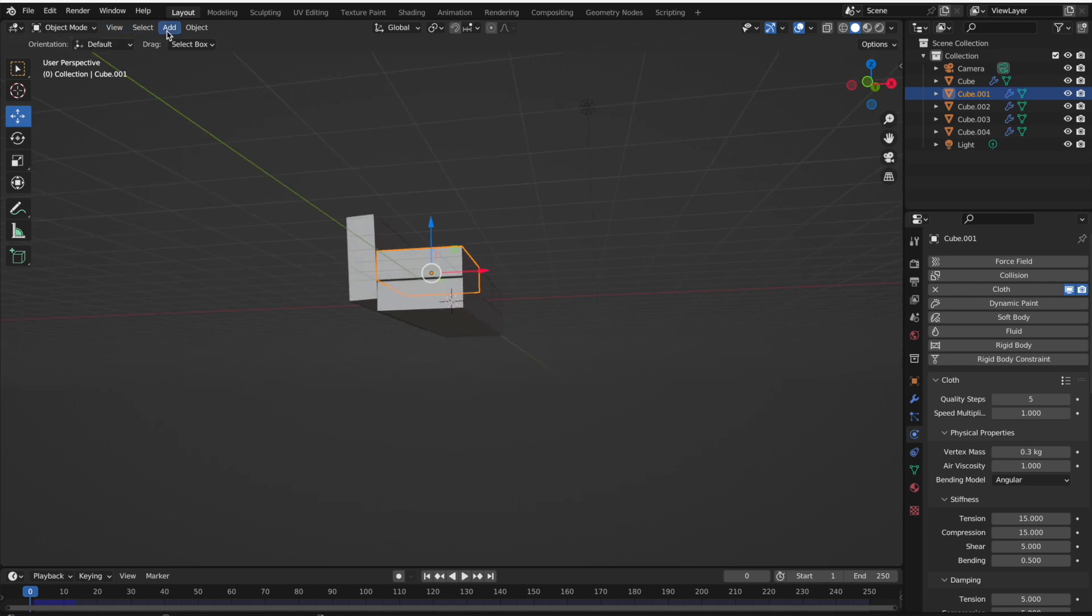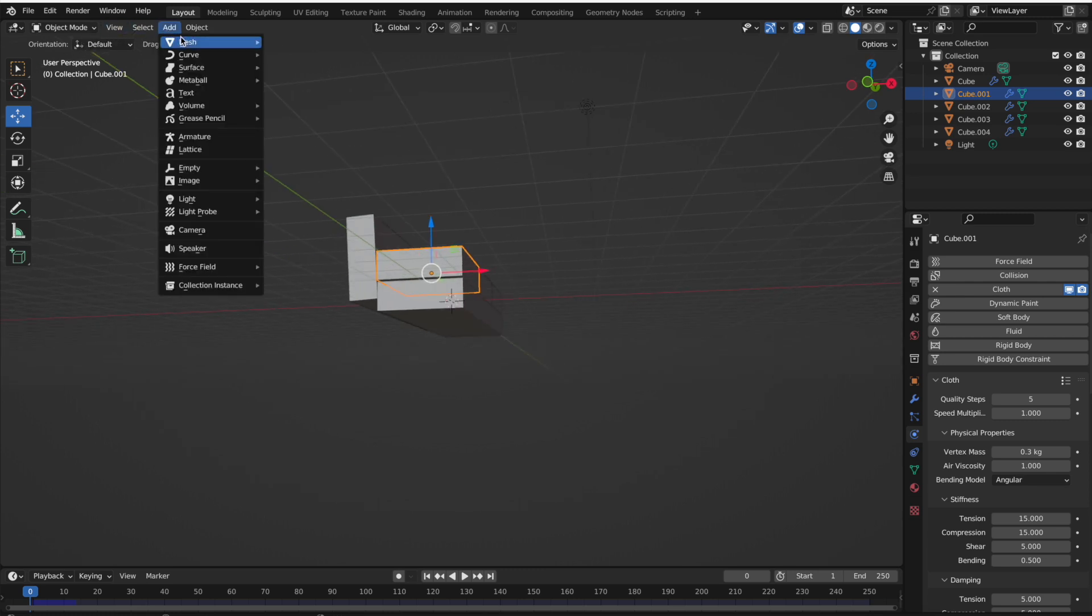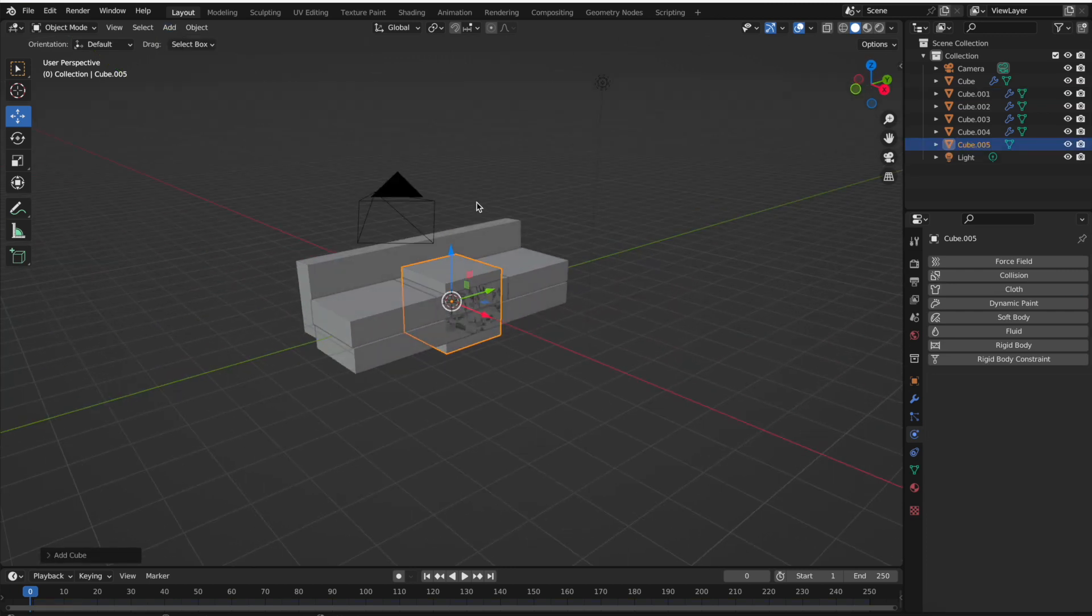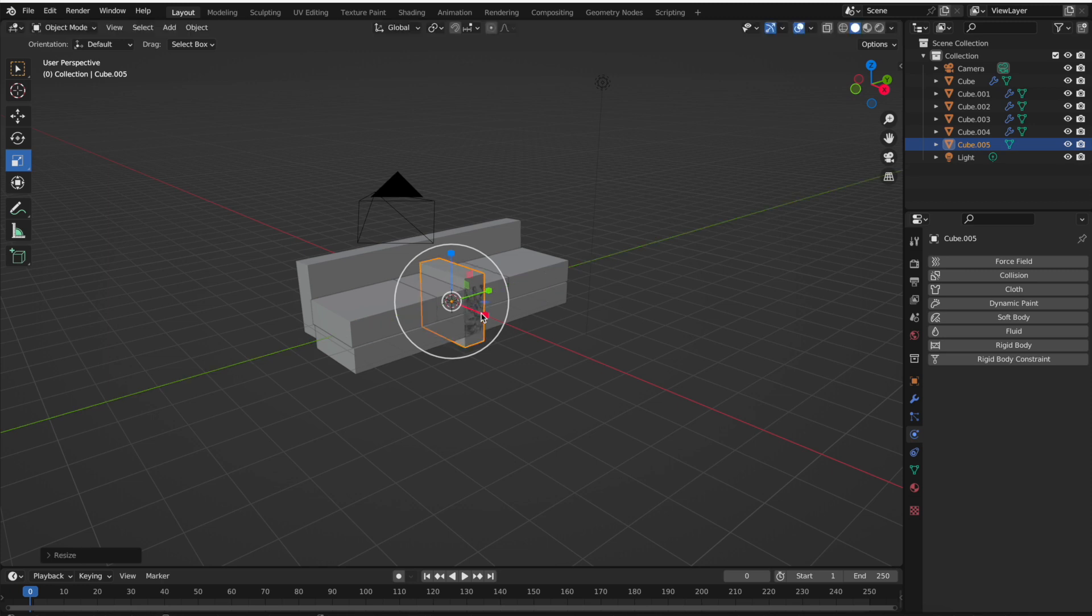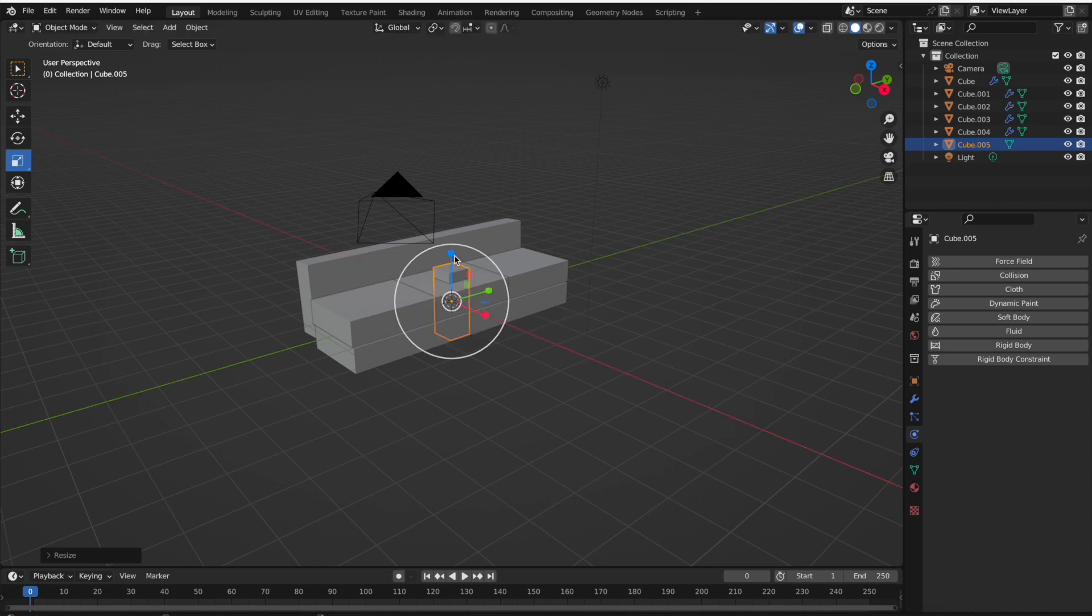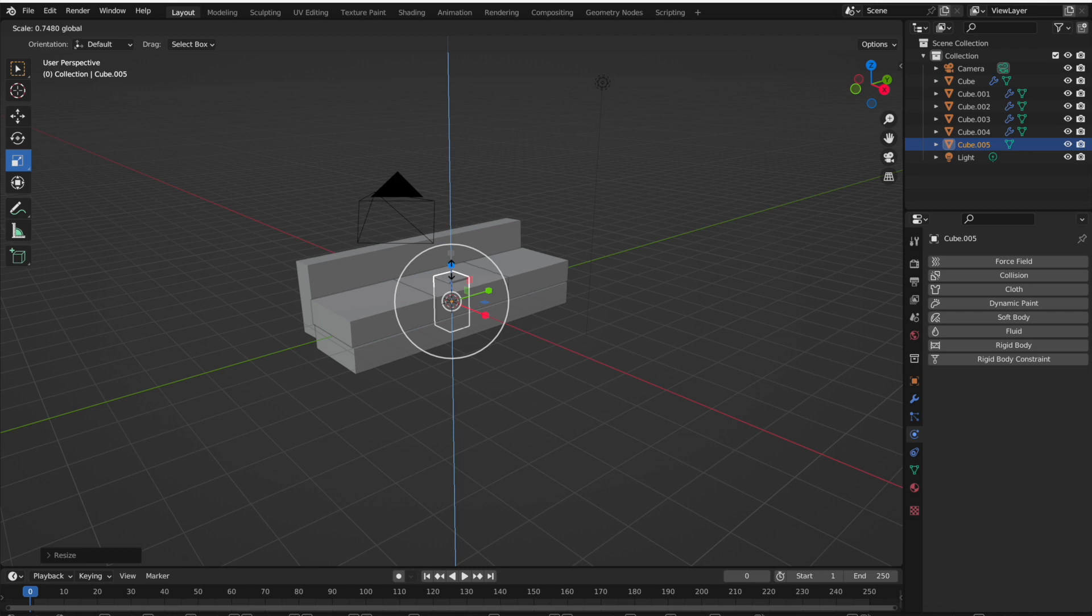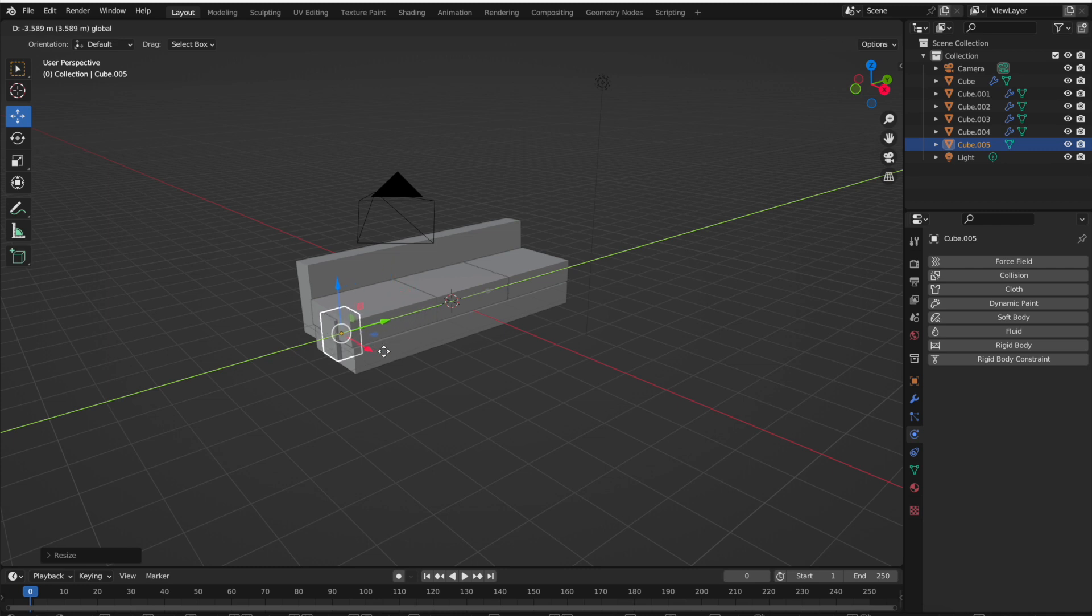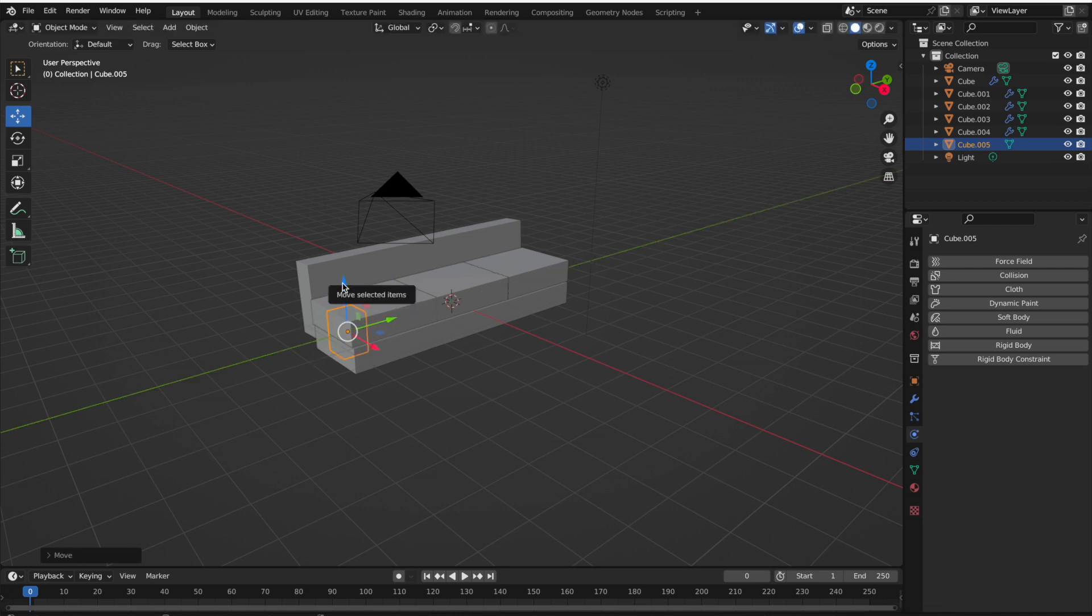Maybe you want to duplicate and move over a cushion to become the arm of the couch. Maybe we want to add some legs. If we go to add mesh cube, this can become a leg of the couch. You can bevel those edges, you can extrude a face down and then bevel the edges.